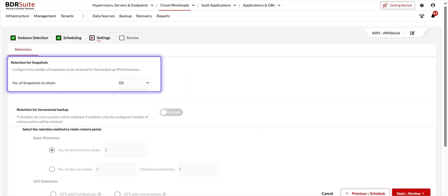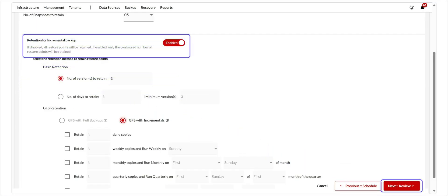Now select how many snapshots you'd like to retain in your AWS account. Setting a retention limit of 5 will delete the oldest snapshot when a new one is taken, keeping only the latest 5. Next, you can set the retention for backup data stored in local or cloud storage. If left disabled, all restore points will be kept indefinitely. You can enable retention and customize policies such as the number of days or versions to retain, as per your storage and compliance requirements. Once done, click Next to proceed.